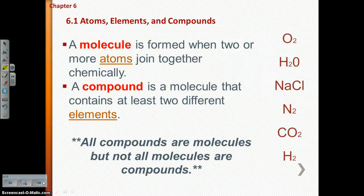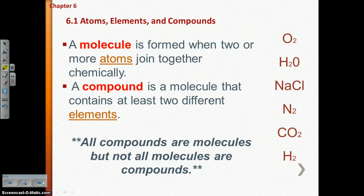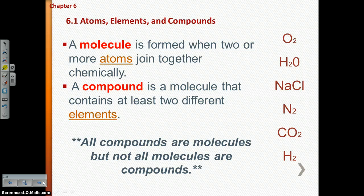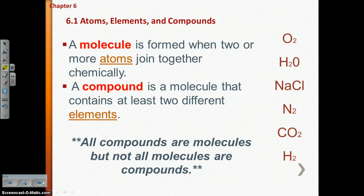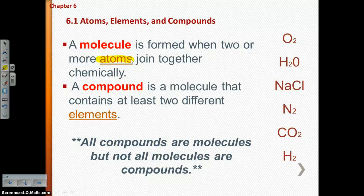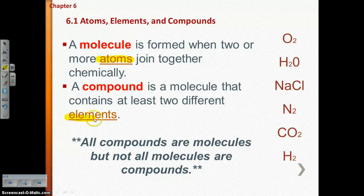When you have two or more atoms joining together, that is called a molecule. When that molecule contains at least two different elements, that is called a compound. A molecule is when you have two or more atoms joined together — those can be the same type of atoms or different atoms. A compound is a type of molecule, but you have to have at least two different elements.